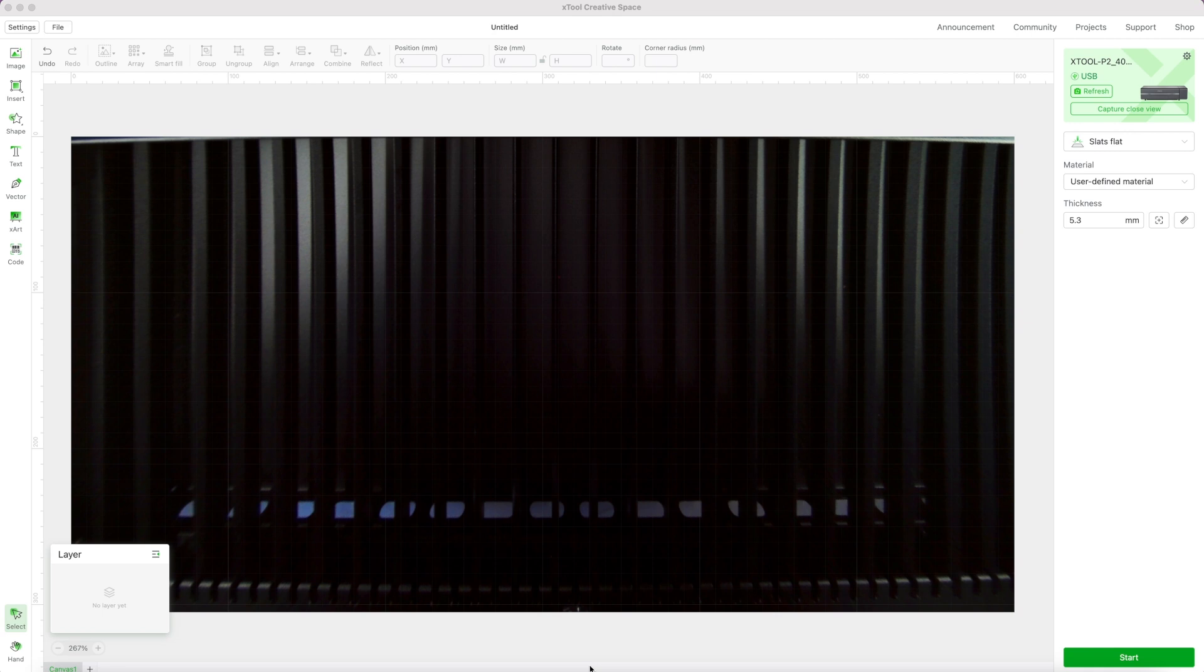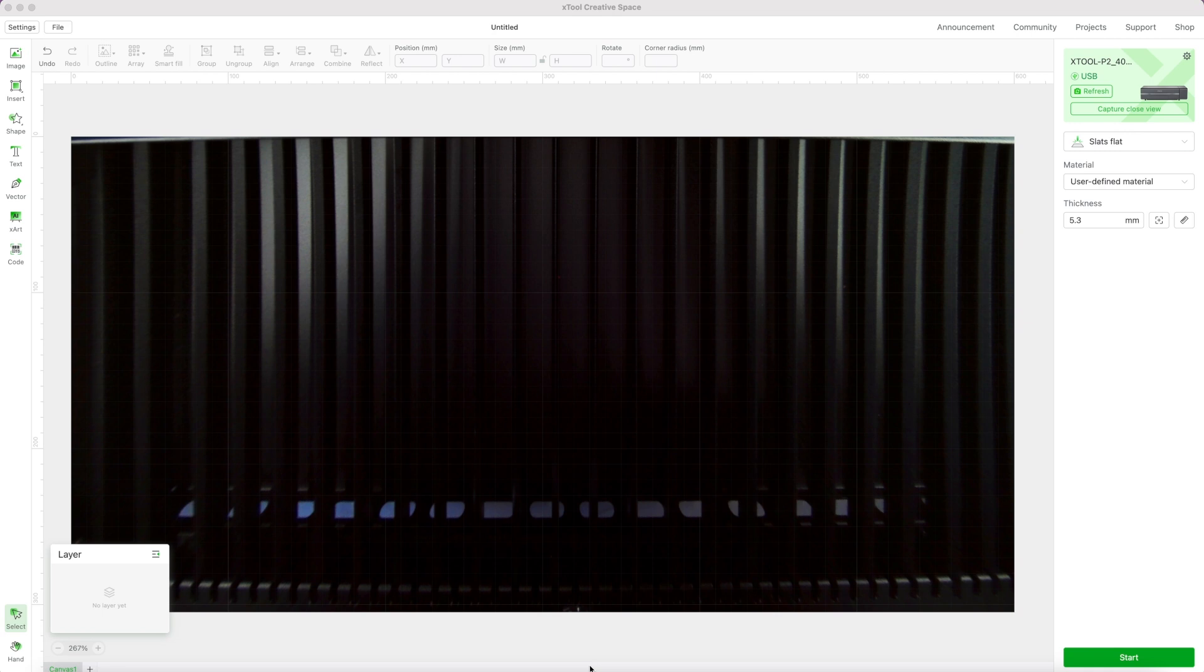Okay, so in order to set up the Wi-Fi, you do have to be connected using the USB initially. So this is the same whether it's the M1 or the P2.